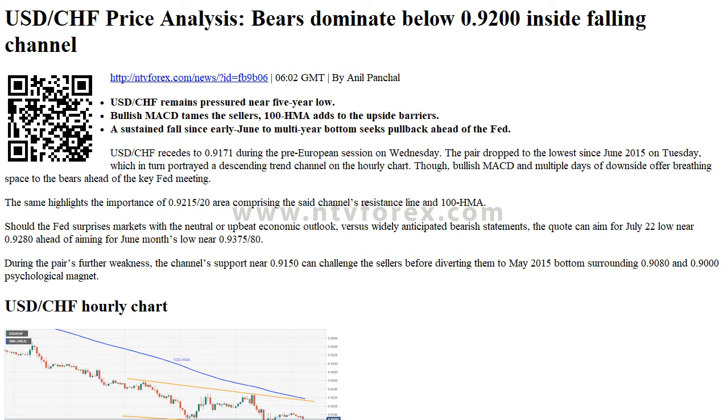USDCHF hourly chart. Trend: bearish. Additional important levels.